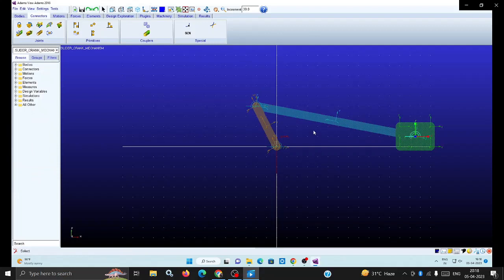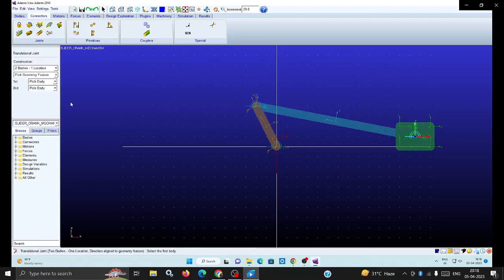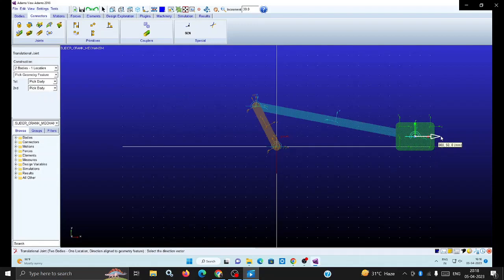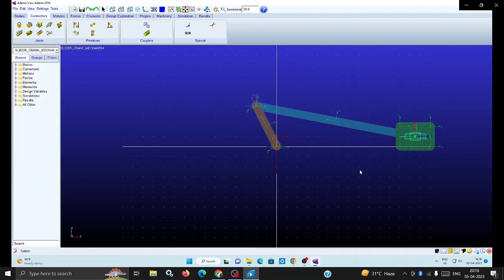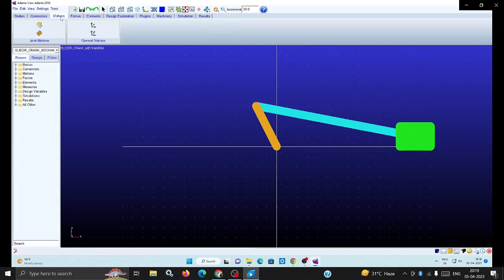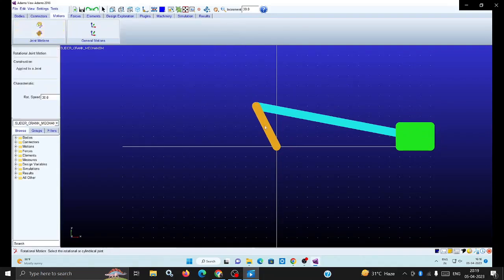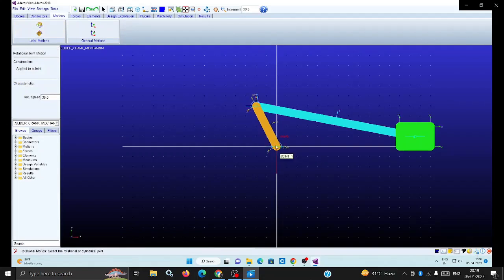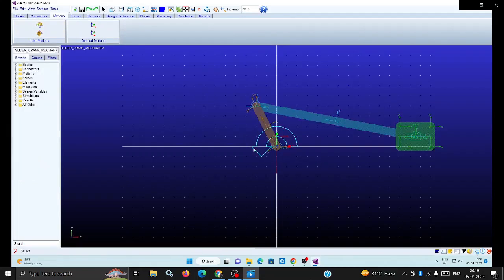Three revolute joints are assigned for the slider crank mechanism - three revolute joints and one sliding pair. Now assign the sliding pair. The slider with ground will move in the horizontal direction. The slider joint is also assigned. Then give the motion to the input joint, the revolute joint I am selecting. Motion is given at 30.